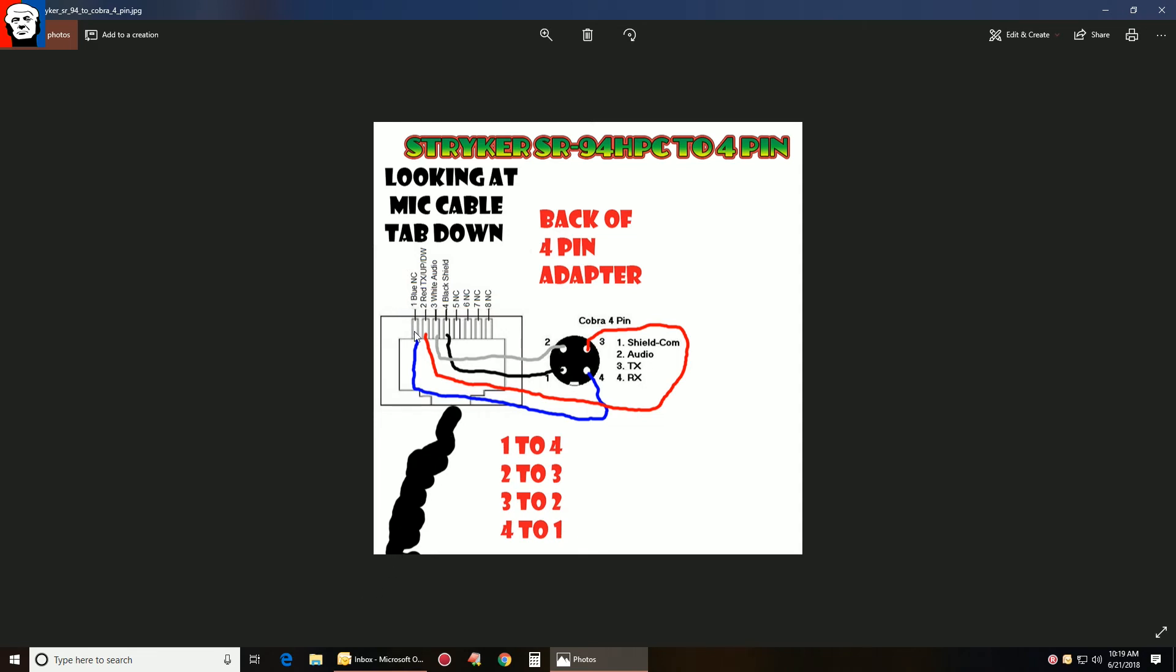So when you take your network cable, cut it, and look straight at it with the thing facing down, you might have like a green and white, blue, blue and white, stuff like that. So write them down.